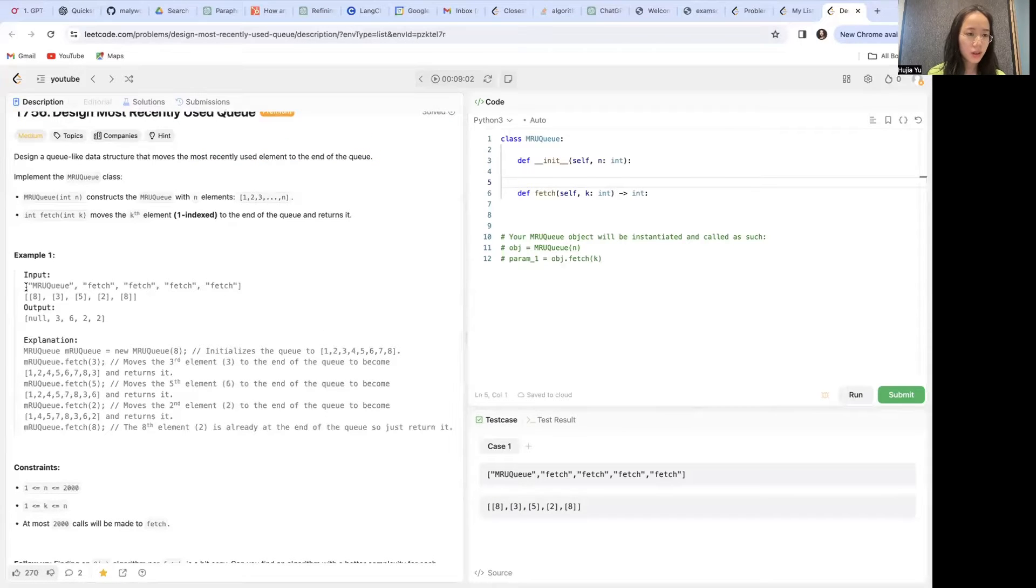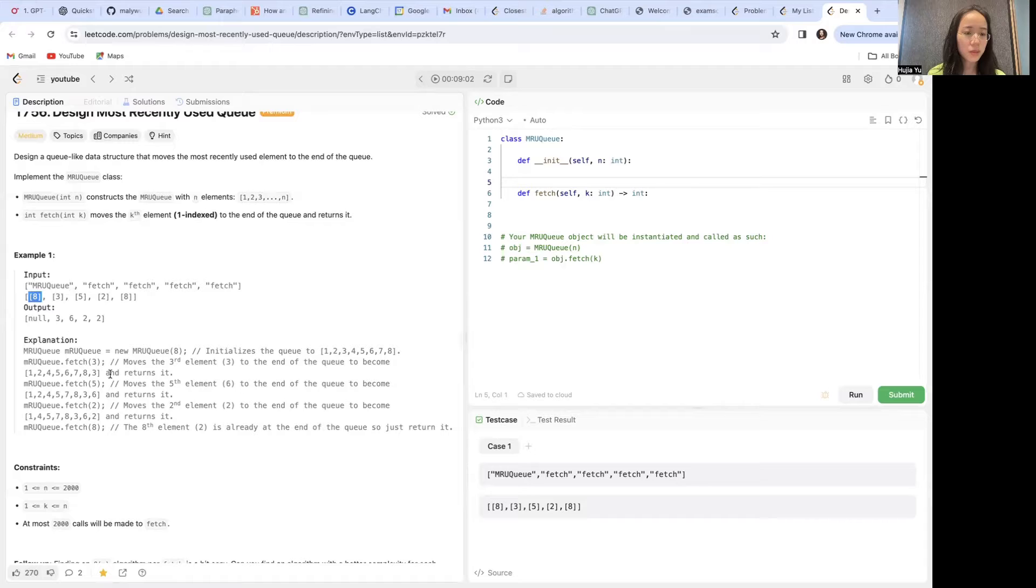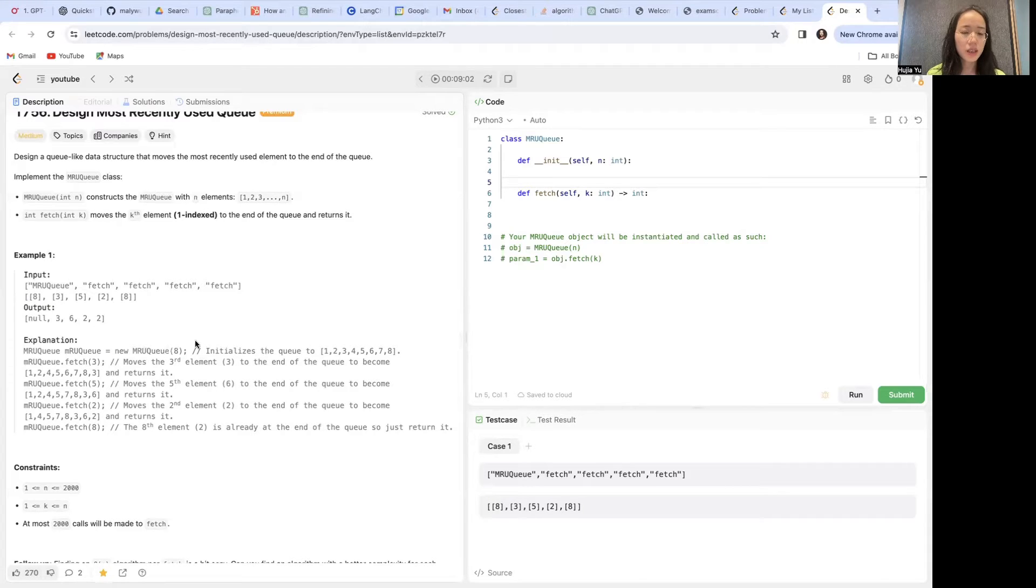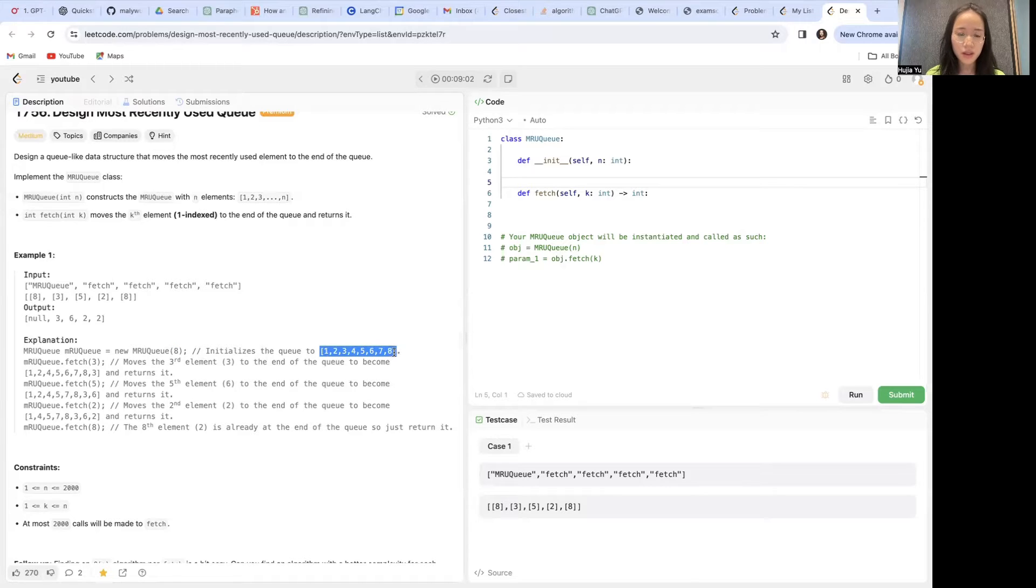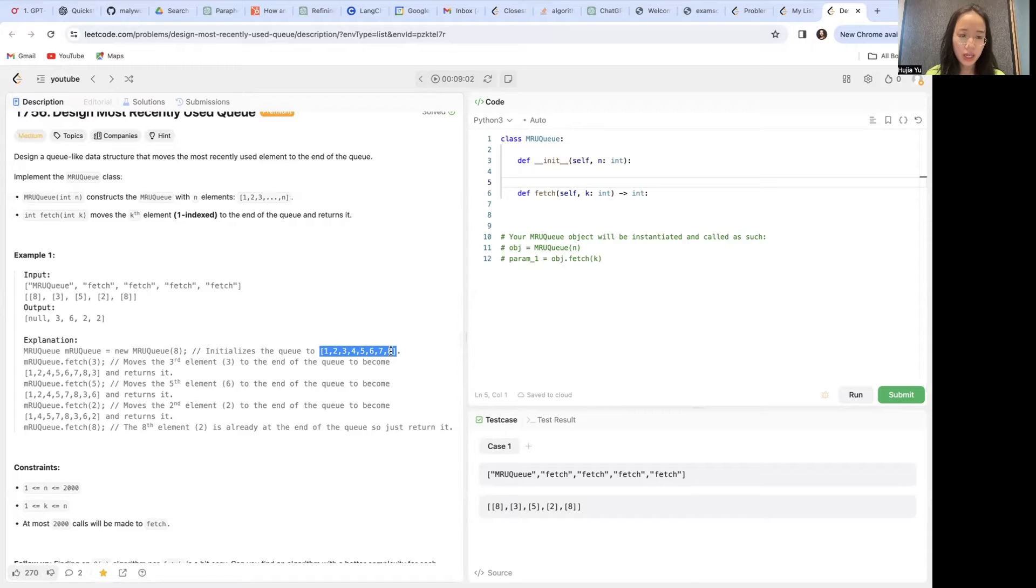The examples here show that given an init argument, we initialize the queue to be a range, a list of this range. So if we give an 8, then the queue is initialized with internal queue of 1, 2, 3, 4, all the way to 8.